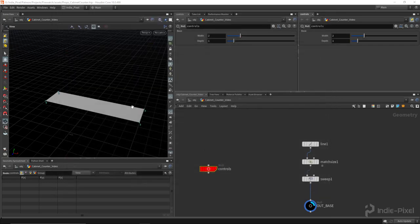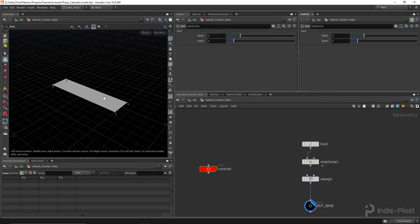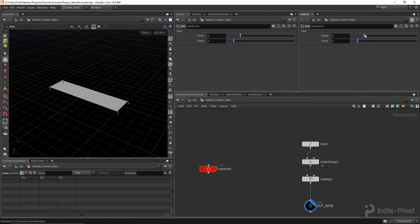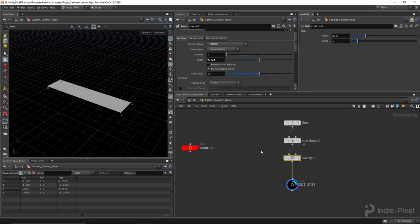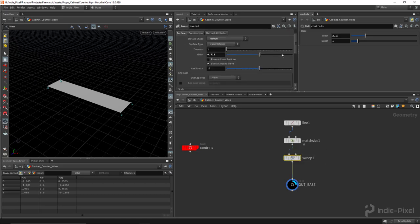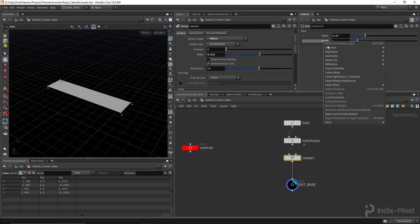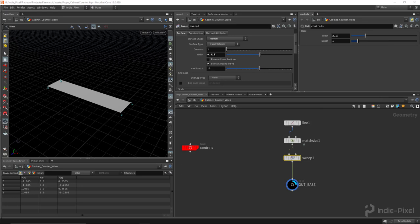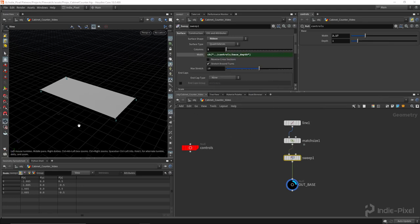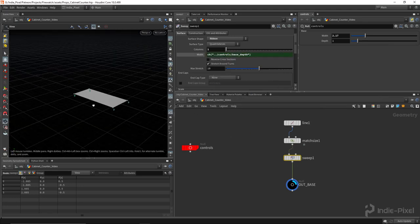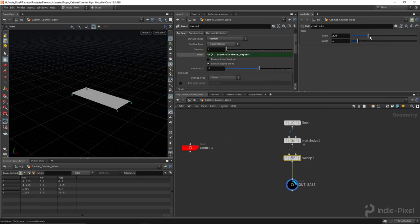Hit apply and accept. There we go, so now we have control on our control node here which is going to control all of our nodes in our particular graph here. On the sweep node, let's copy the depth over. I'm going to copy that parameter and paste it right into the width on our sweep node there.